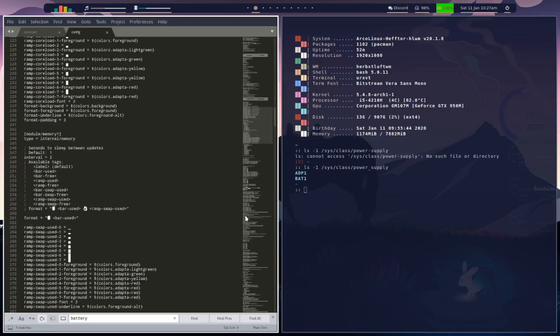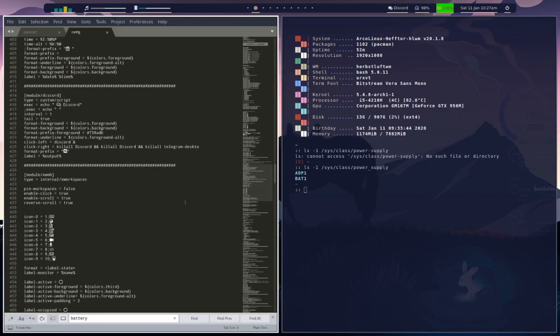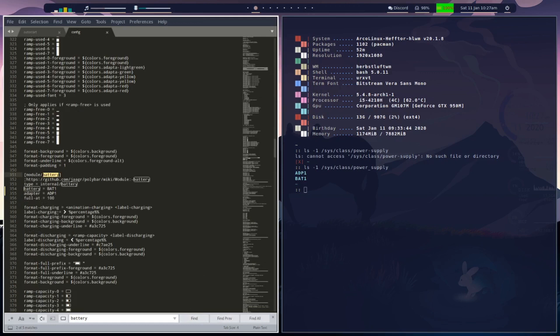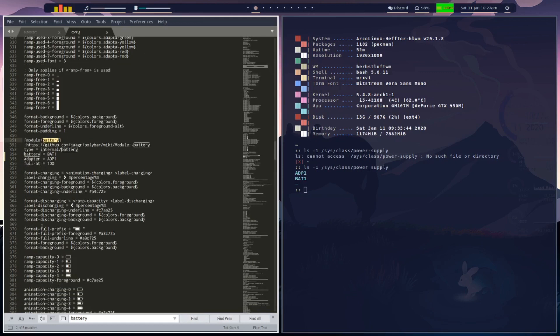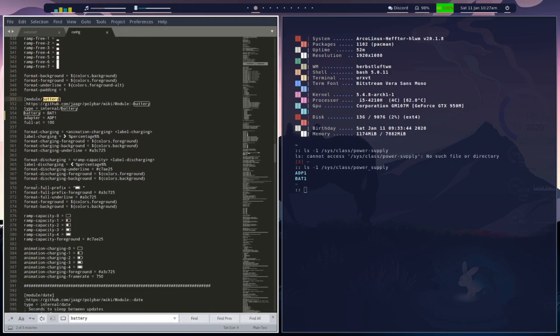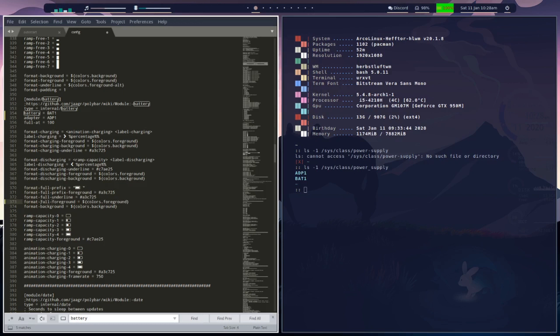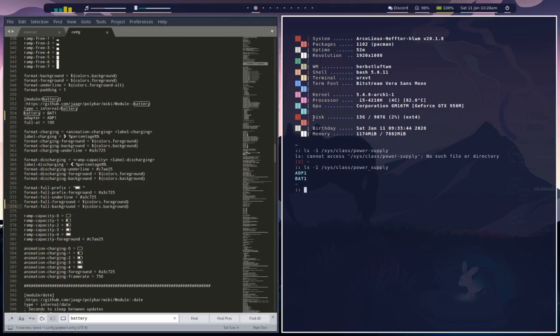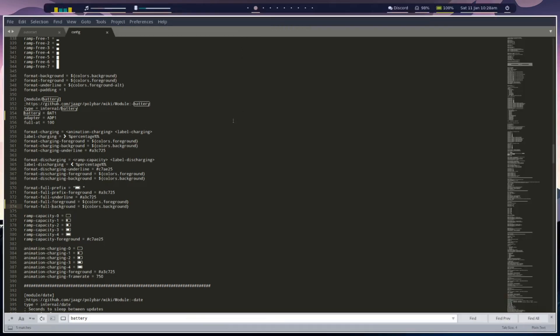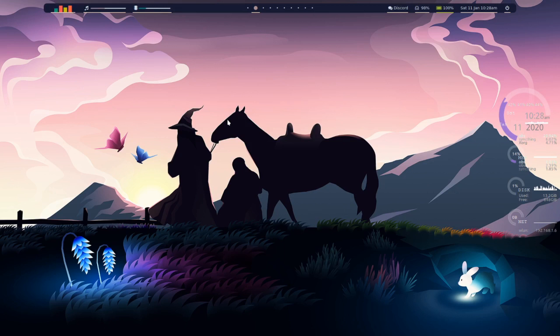Back down on the battery module, see here in our format full prefixes there's no full prefix for foreground and background. So we're going to change that. That'll be full foreground and full background, save it, and now we've got our nice beautiful little battery there.